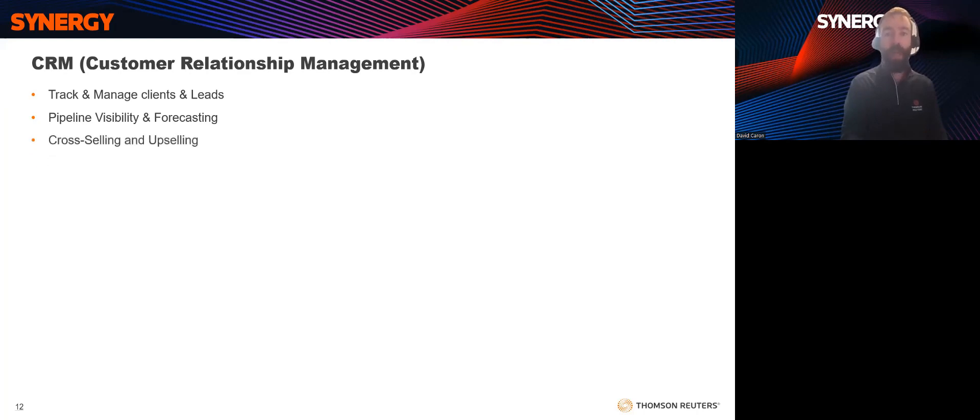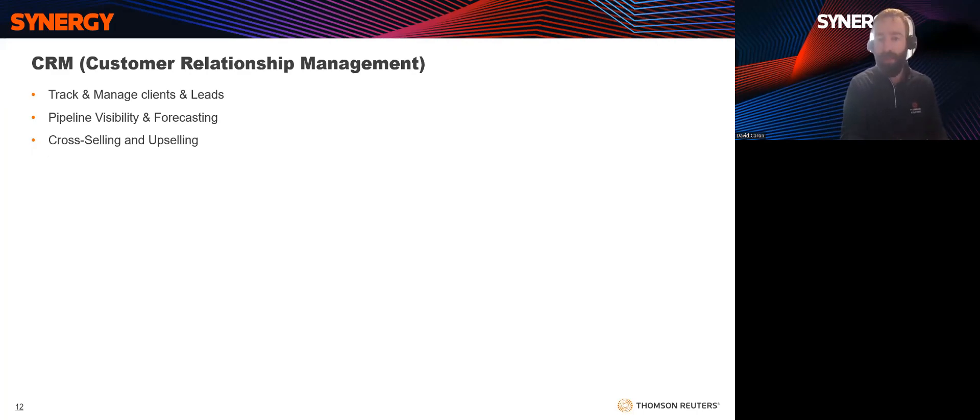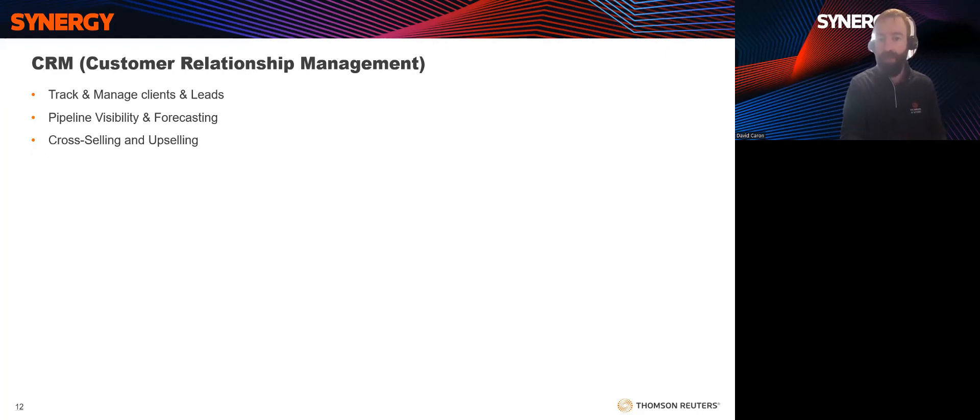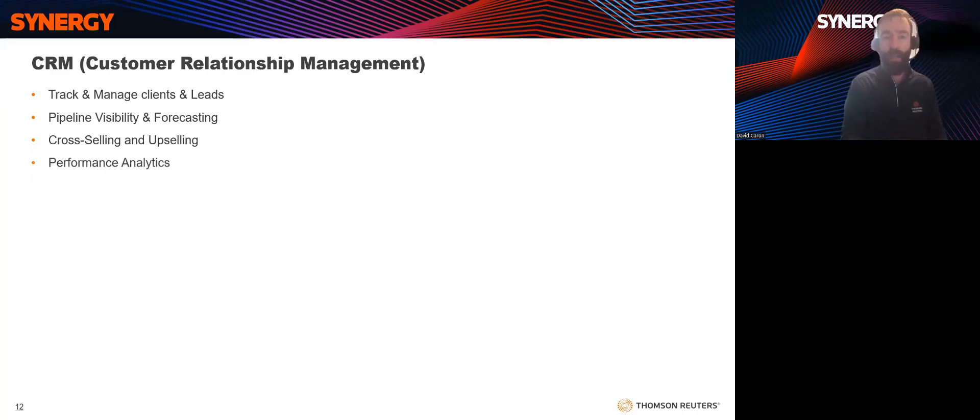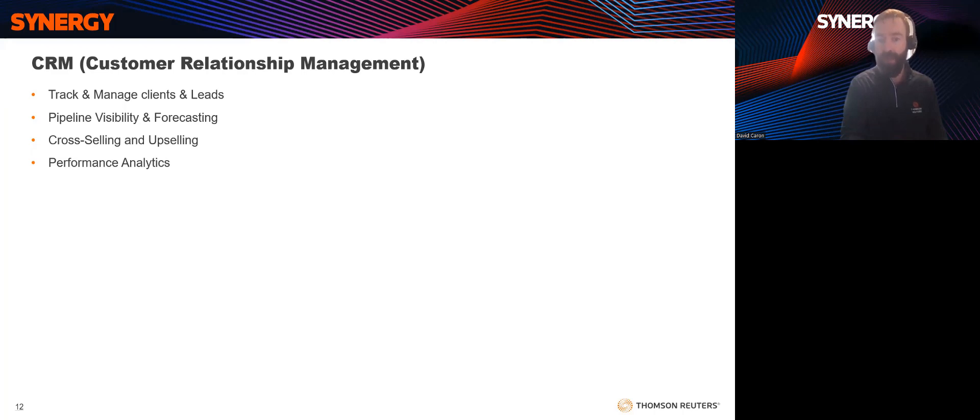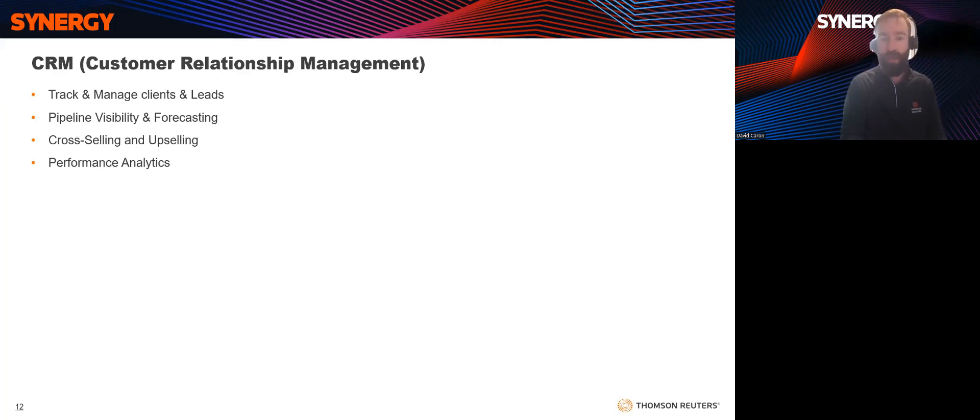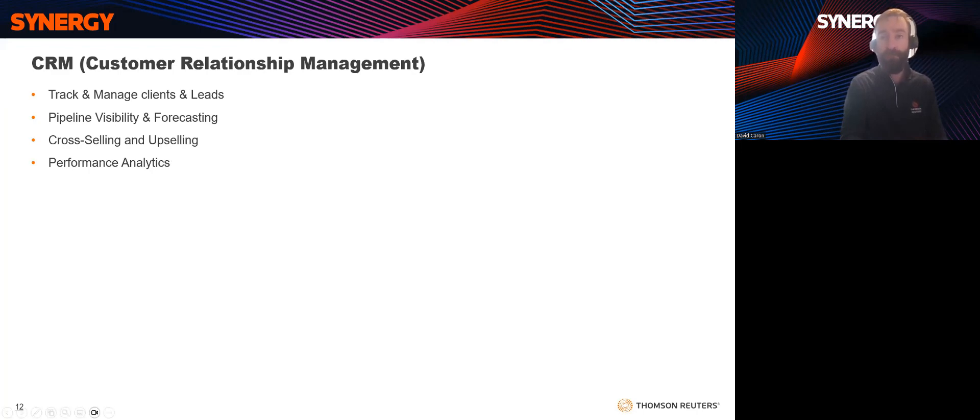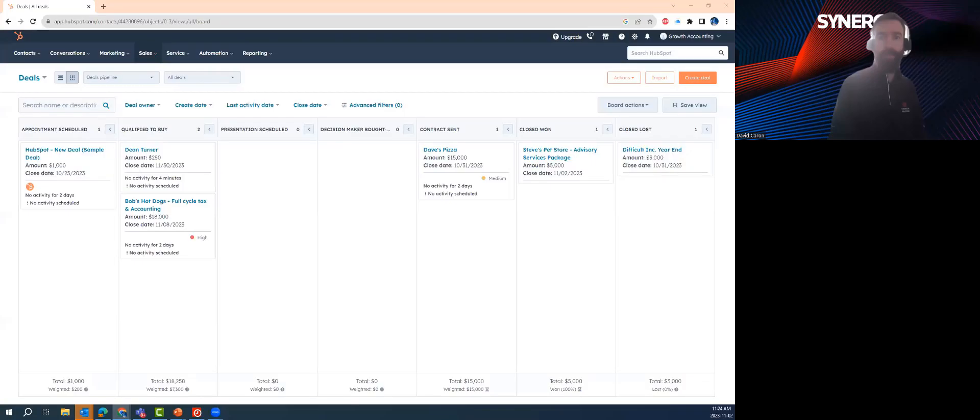Cross-selling and up-selling. A CRM can help you identify opportunities for offering additional services to your existing customers. By understanding their needs and past interactions, you can introduce relevant services, increasing revenue, and client satisfaction. Performance analytics. CRMs provide detailed analytics and reporting on sales activities, client interactions, and the performance of your sales team. These insights enable data-driven decision-making and help you fine-tune your sales strategies. These advantages can result in increased revenue, improved client relationships, and more effective sales strategies.